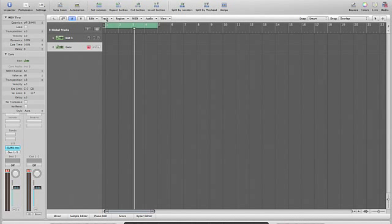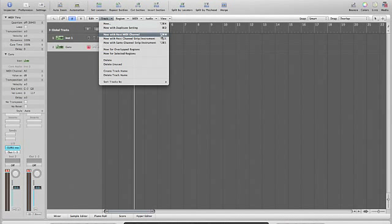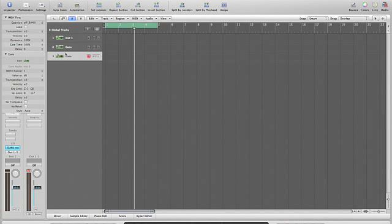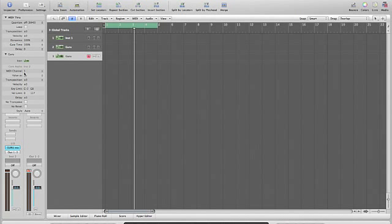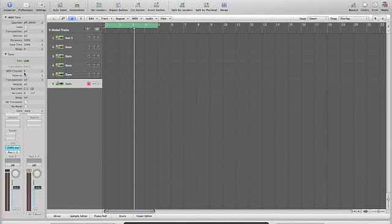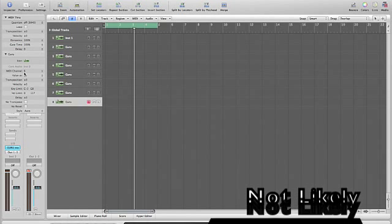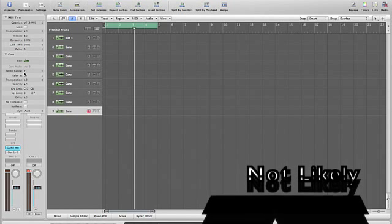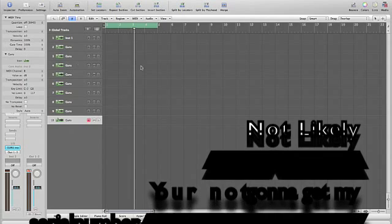In fact, what we want to do is we want to set up 8 individual MIDI channels. So track, and then new with next MIDI channel, and the shortcut for that is Alt or Option, Apple, and M. That's going to set up a new one, and if we look there, where the first one had MIDI channel all, the next one's got MIDI channel 1. So Alt, Apple, M, MIDI channel 2, MIDI channel 3, MIDI channel 4, MIDI channel 5, channel 6, channel 7, channel 8.